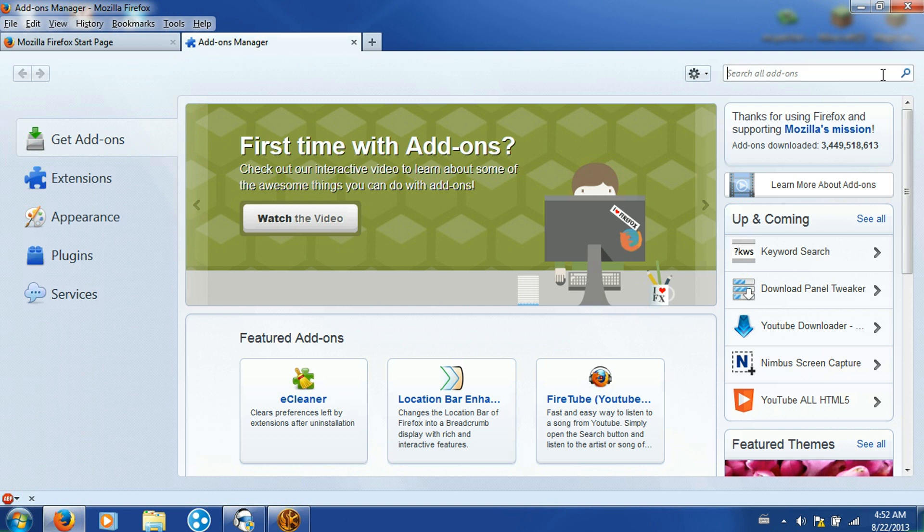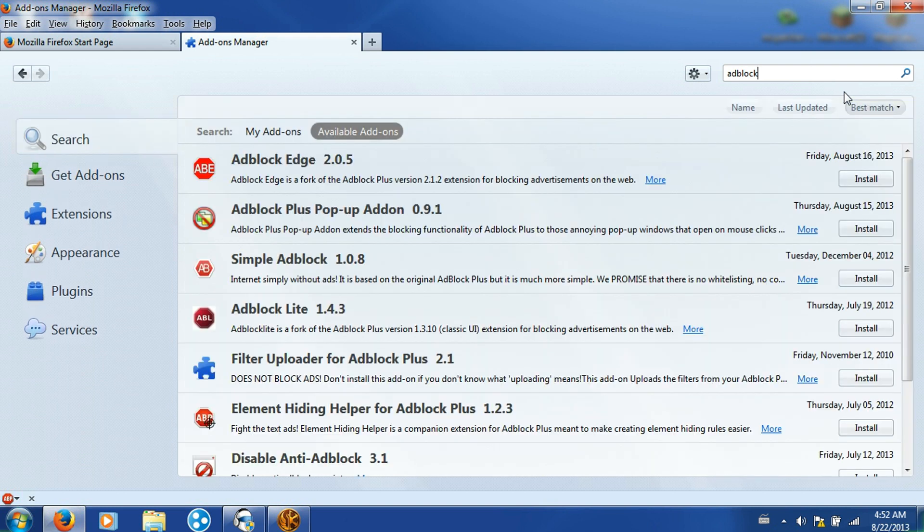So on the top right, there's a search bar. Type in adblock, all one word, and they should pop up.